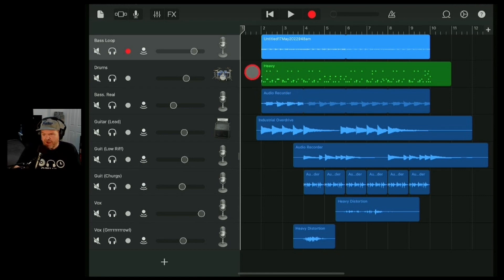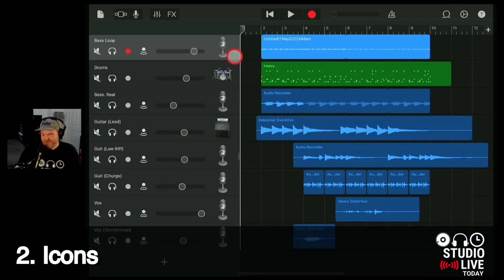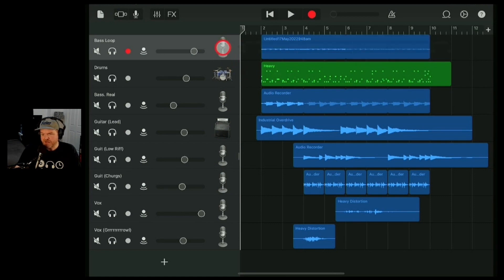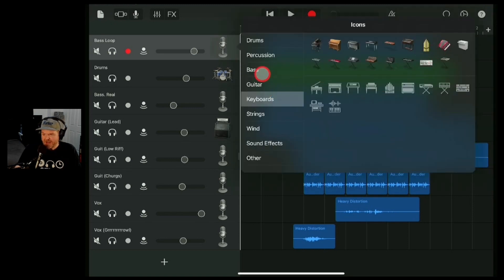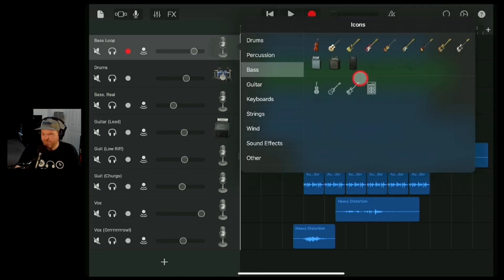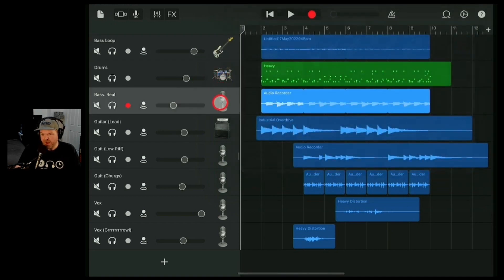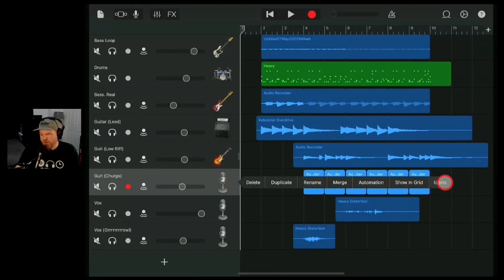Number two: icons. All these tracks don't really look like what they are. The drums is fine, but this bass loop we need to change. If we tap on the icon, tap on icons, you can quickly find the right one. Let's find a nice groovy looking bass guitar for the bass. That looks cool. Drums can stay as they are.